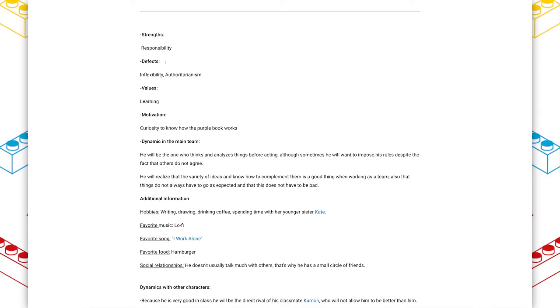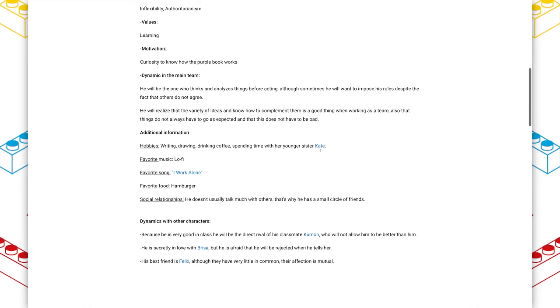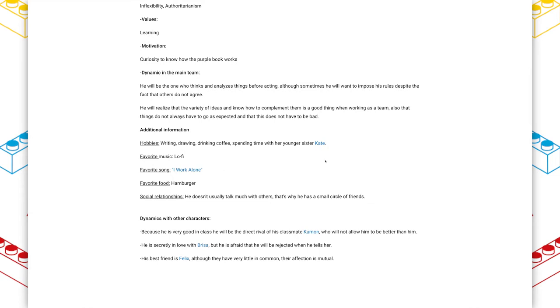And I really like what they've done here. They have strengths, weaknesses, values, motivation, dynamic with the team, and then just extra information. This additional information section stands out to me. I love that the architect has included things as simple as what the characters like doing, what music they listen to, what food they like to eat.